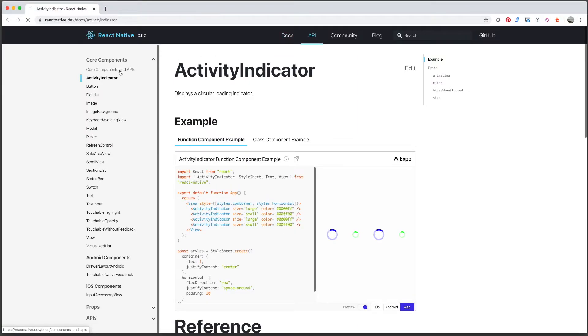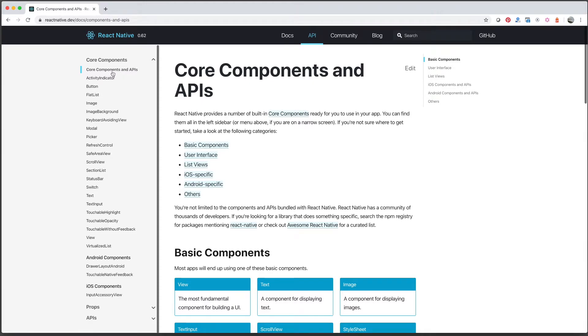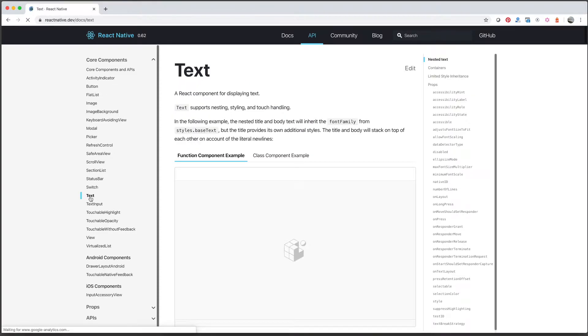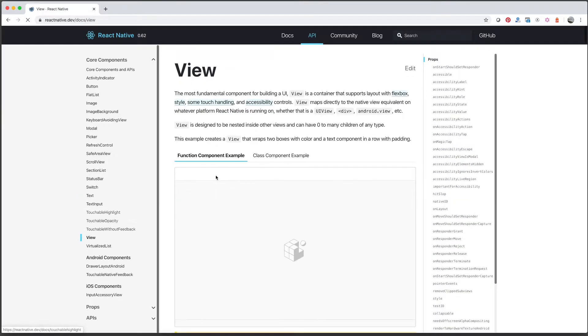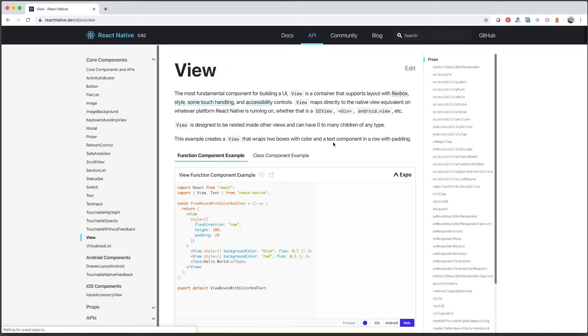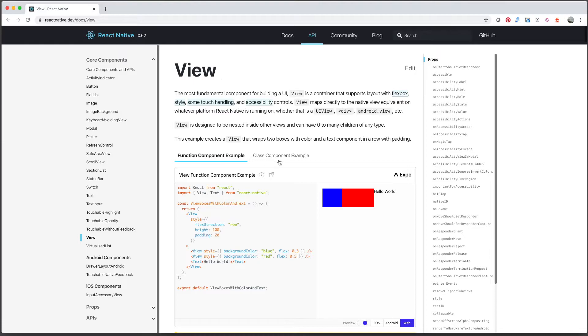And then in here we have text, the text component which is used to display text, and then the view component which is kind of a very fundamental component. It's kind of like a div in HTML. So we're going to be using this a lot. Okay this is going to be useful documentation. I highly recommend that you bookmark this reactnative.dev.